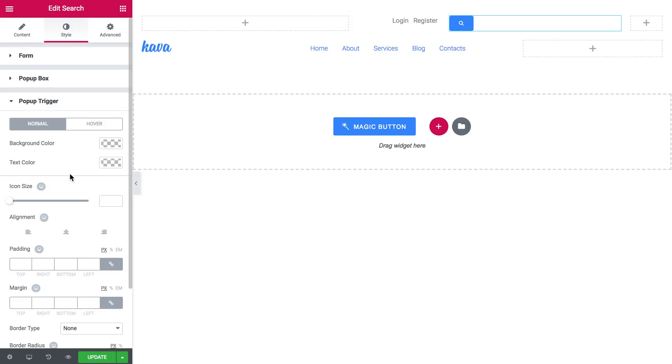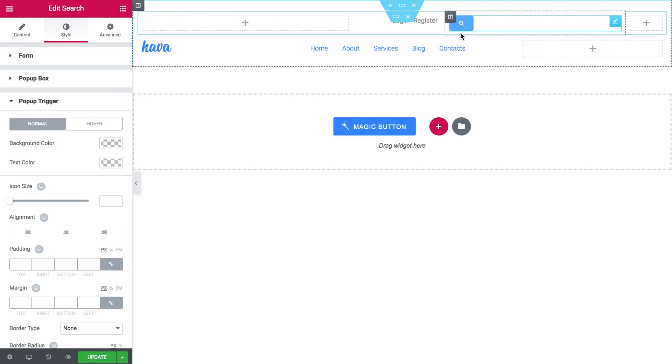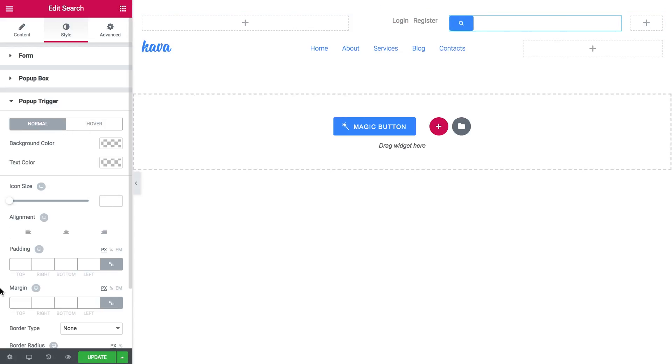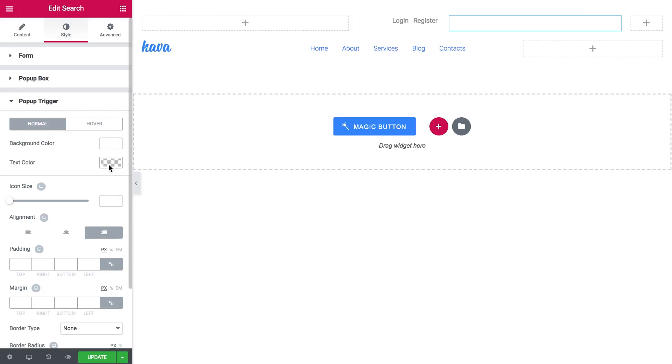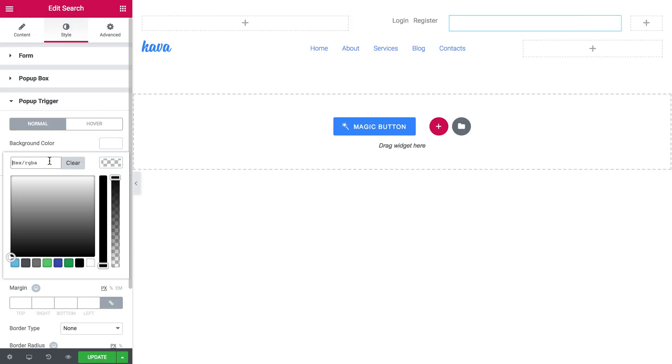Let's start with the trigger. This little button is a trigger itself. And I'll align it to the right. Change the background color to white. And the text color to gray.